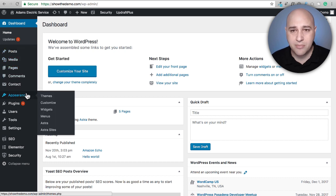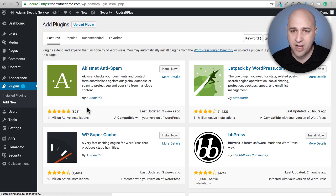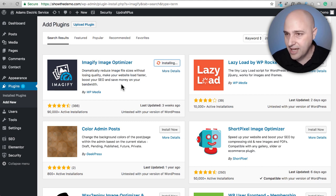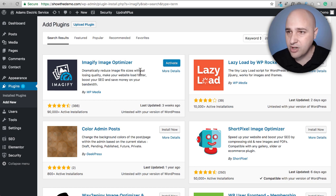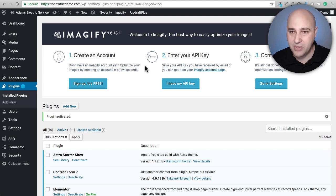Let's go ahead and install Imageify first and show you the settings panel. I'm going to go to Plugins > Add New — all these plugins are in the WordPress repository so you can just search and they'll come right up. Here's Imageify with 90,000 installations, one of which is WPCrafter.com. I'm going to click Activate.